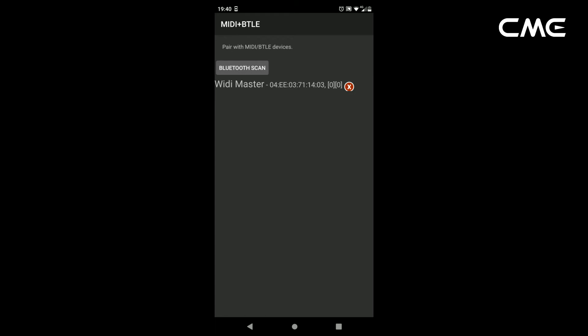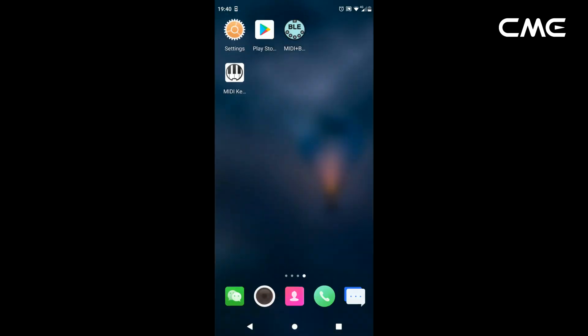At the same time, the Android system will send a Bluetooth pairing request notification. Please click on the notification and accept the pairing request. After this, you can press the Home button on the Android device to minimize the MIDI BLE Connect app and keep it running in the background.